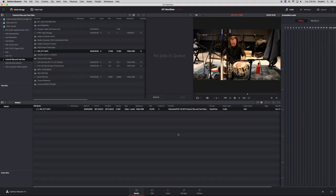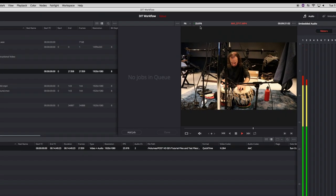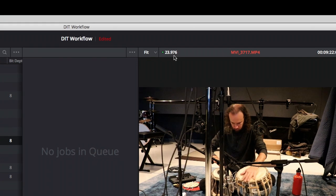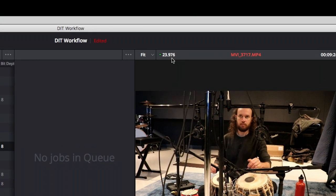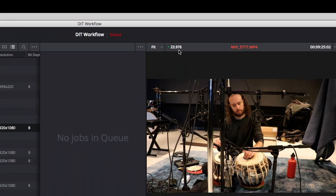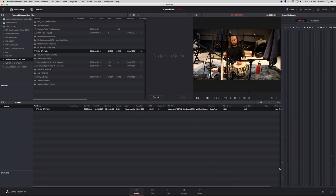You open DaVinci Resolve and you can see your stuff. You look at one of the clips, you check if it plays back at a good speed so that you can review it.